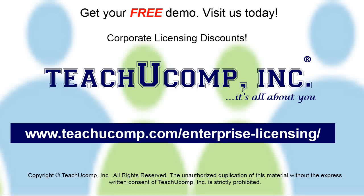Need computer training for a group or office? Contact us today to get a free demo of our training at www.TeachUComp.com/enterprise-licensing.